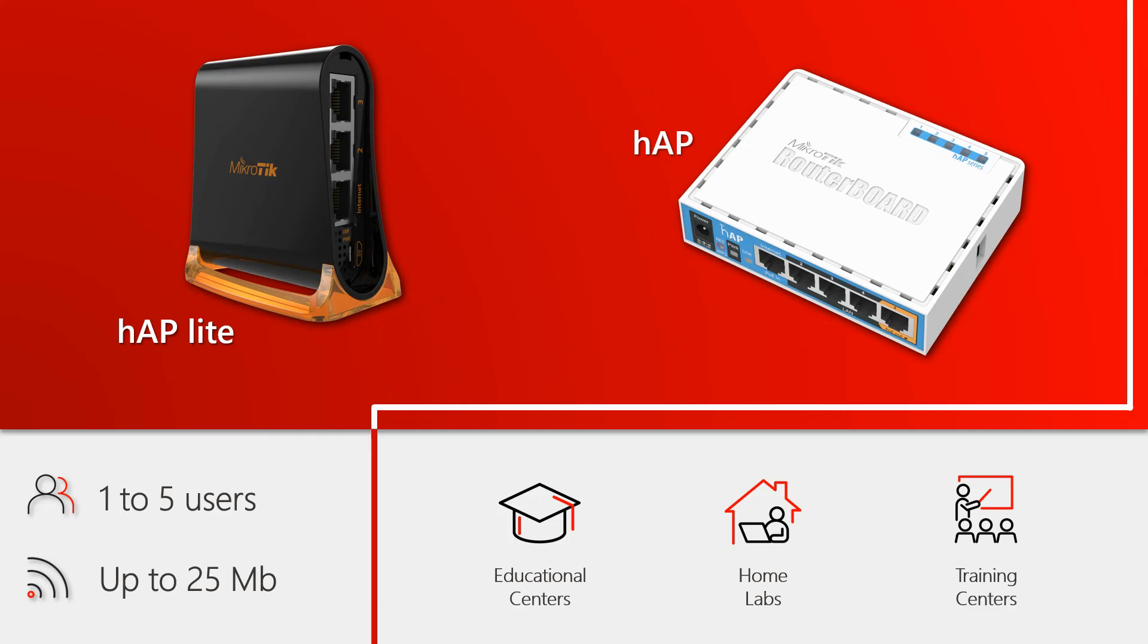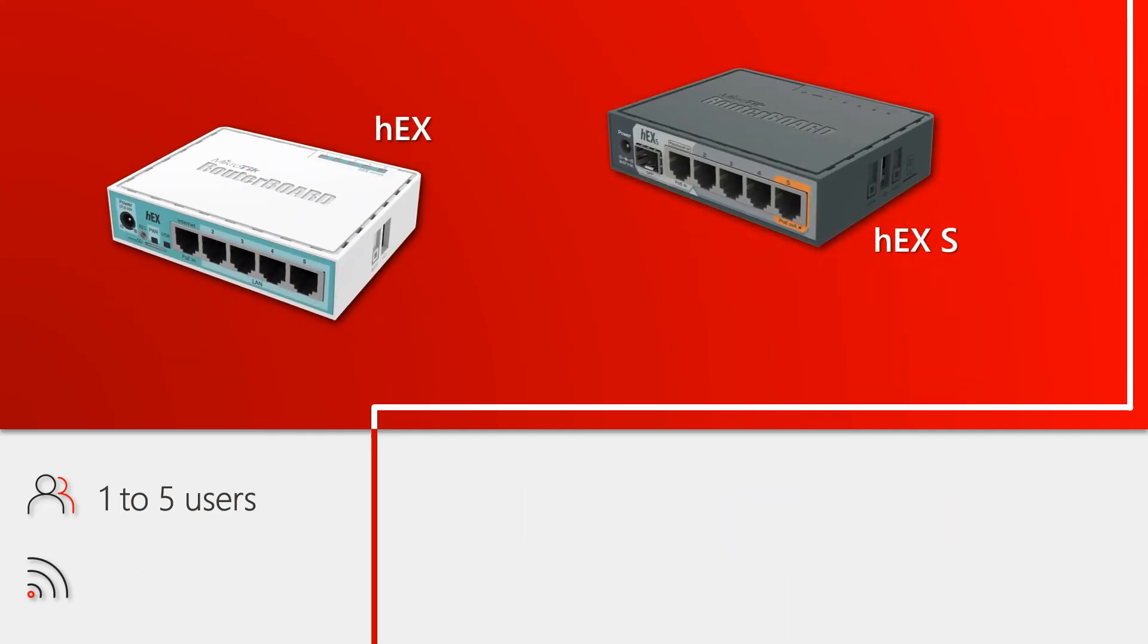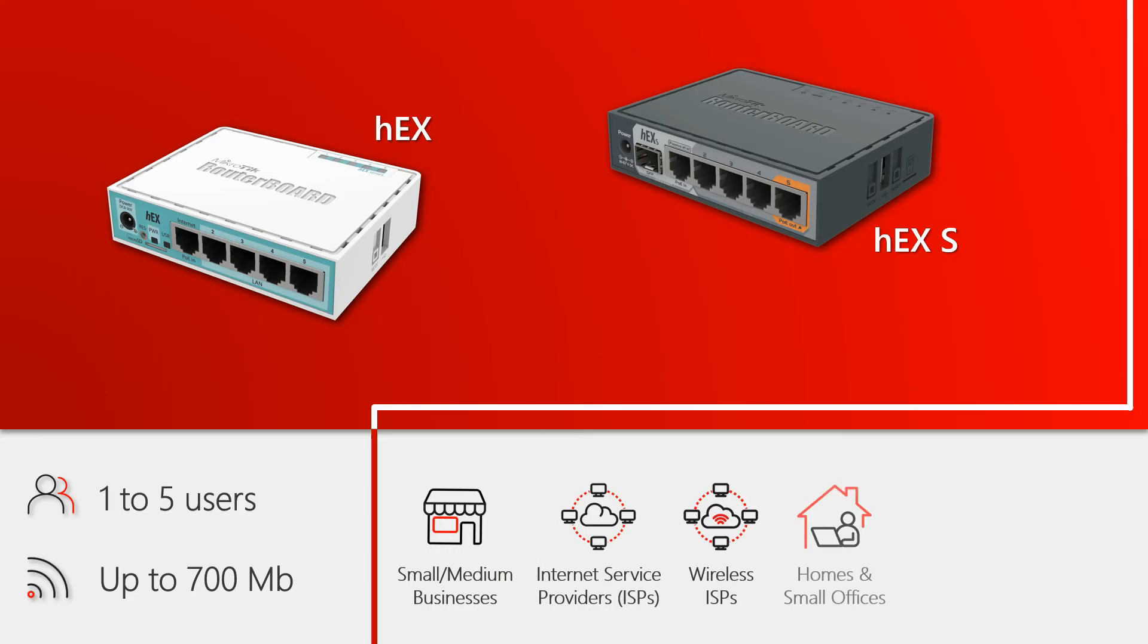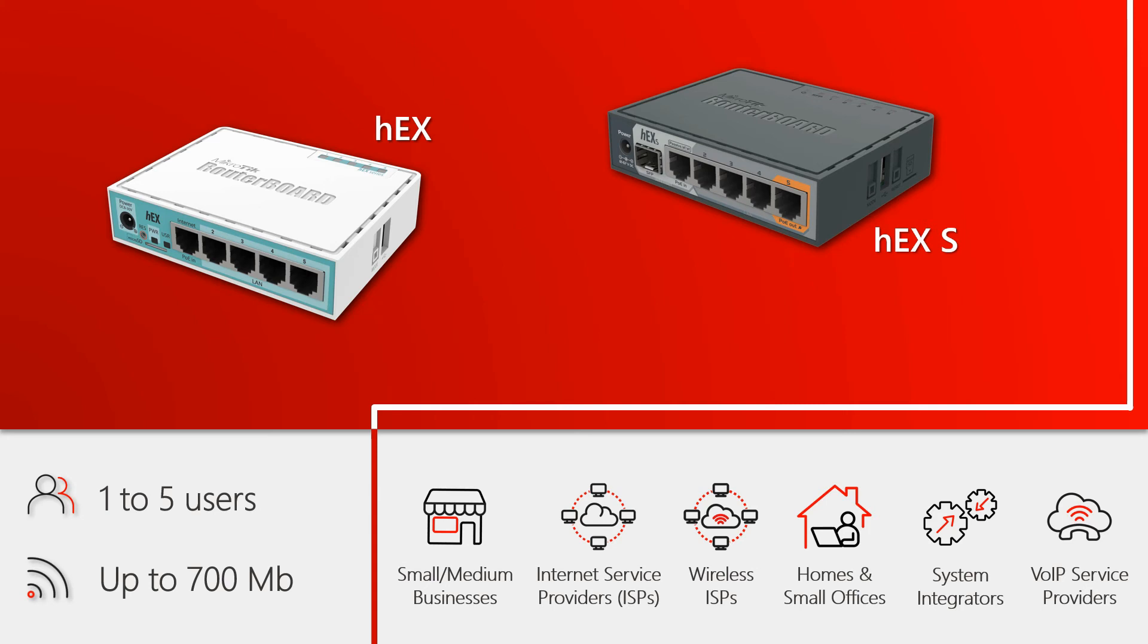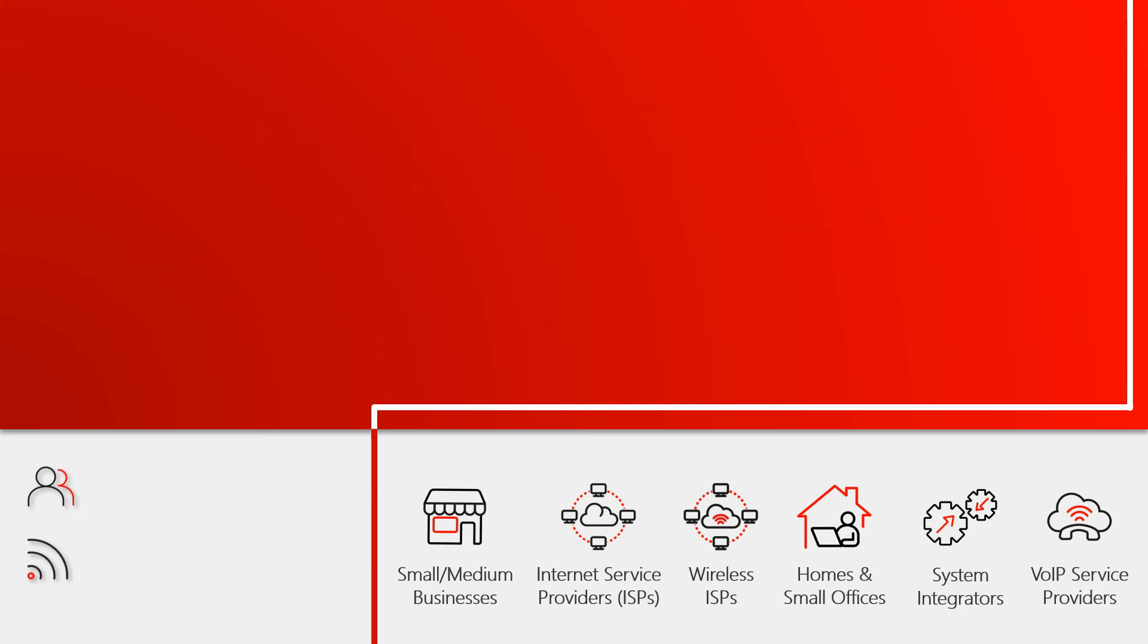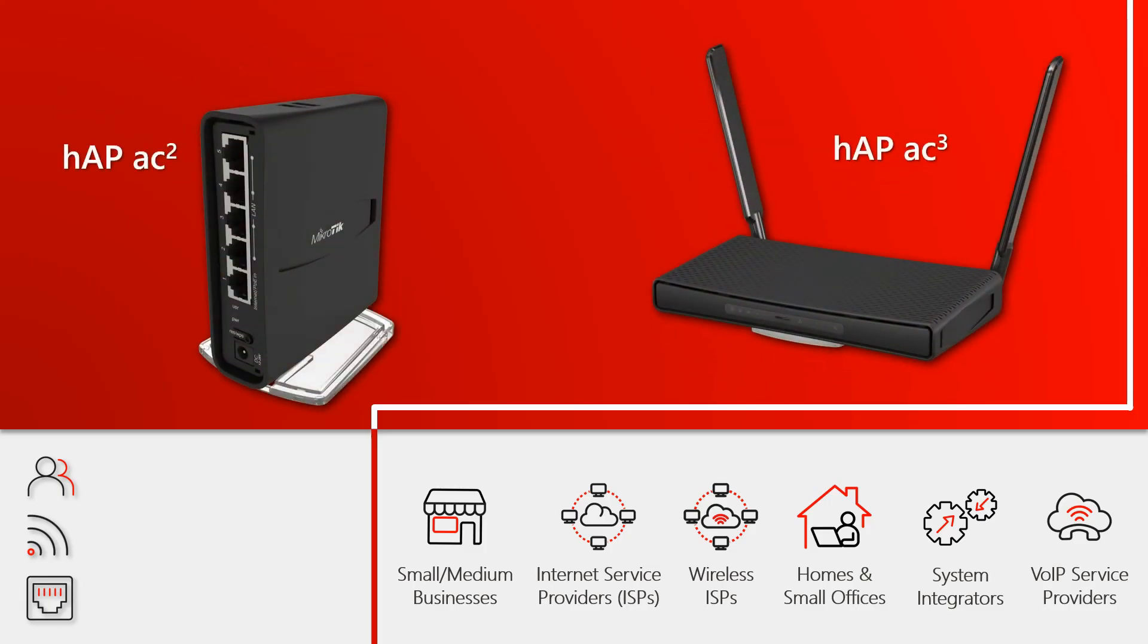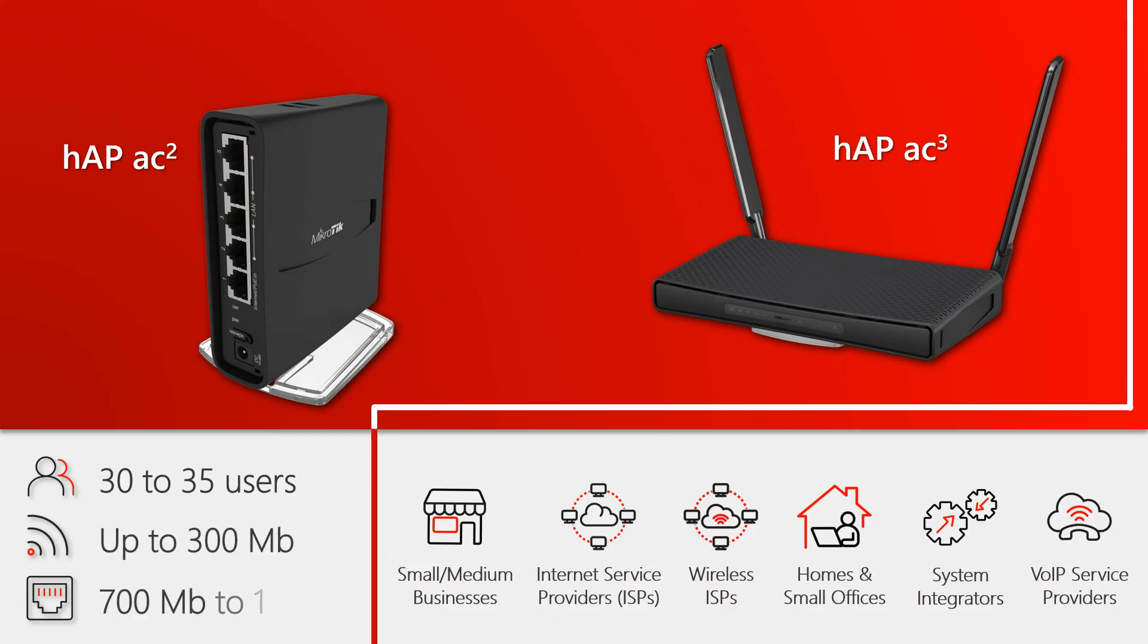Next we have hEX and hEX S. They can handle the same number of users but offer you connections up to 700 megabits per second and can be used as customer premise equipment by small to medium businesses as ISPs or wireless ISPs, or used for home or small office networks, system integrations, and VoIP services. If you're looking for a higher tier device in similar industries you can go for the hAP AC square or the hAP AC cube. They can accommodate 30 to 35 users with speeds of 300 megabits for wireless and 700 megabits to 1 gigabit for wired connections.